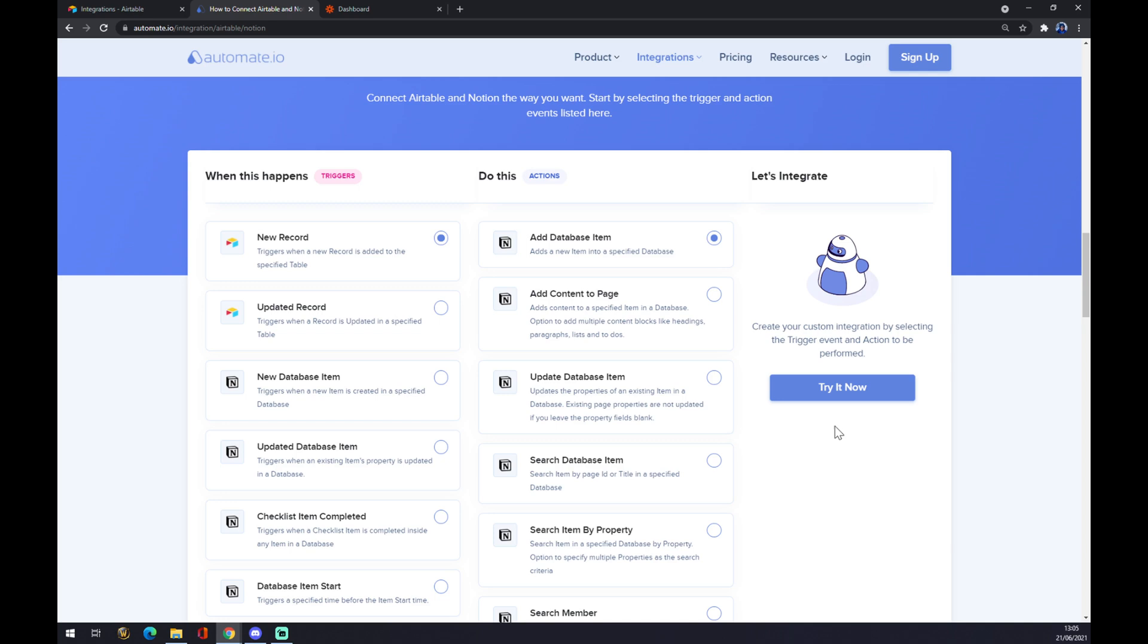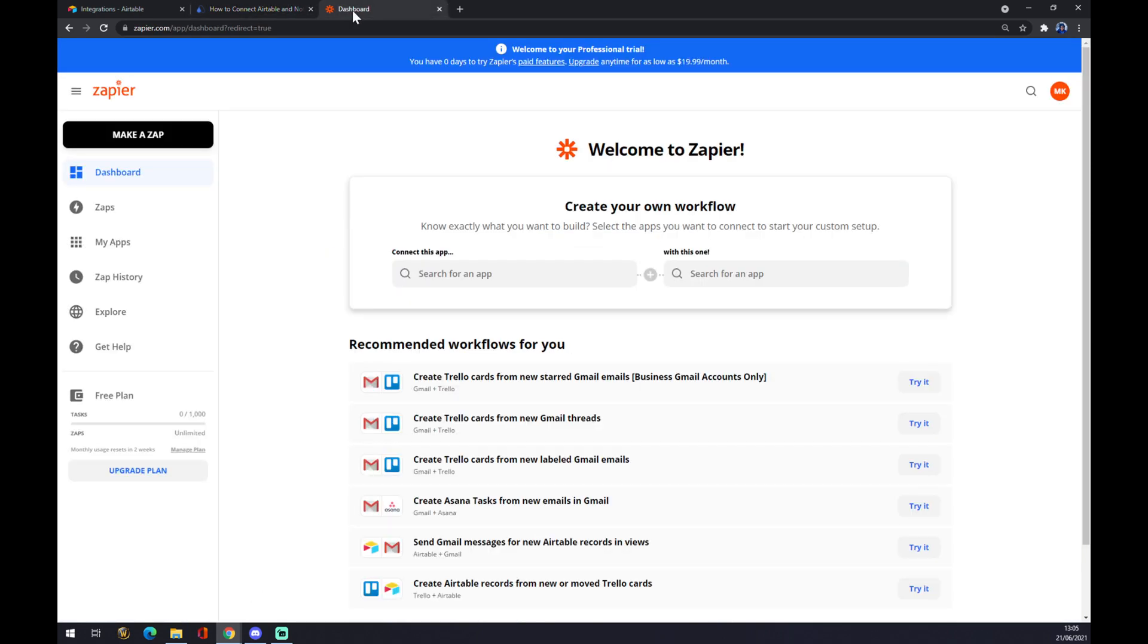After hitting try it now, you will be redirected to the automate.io login page where you have to create an account and finish your integration. The other option is to go through zapier.com, where you...